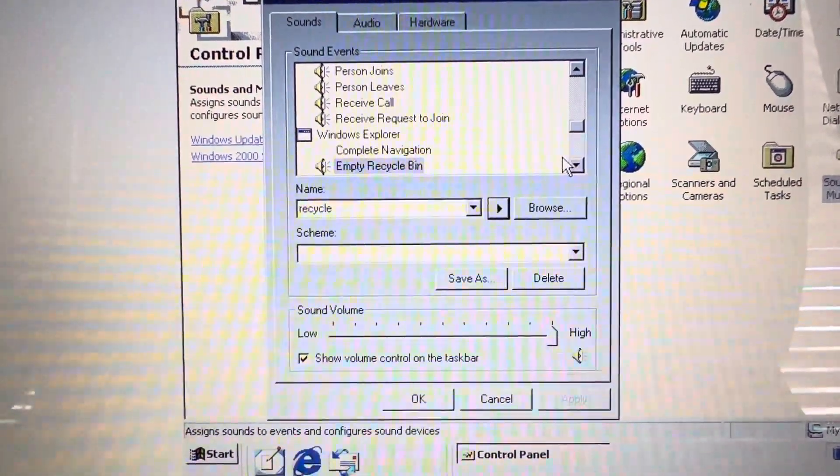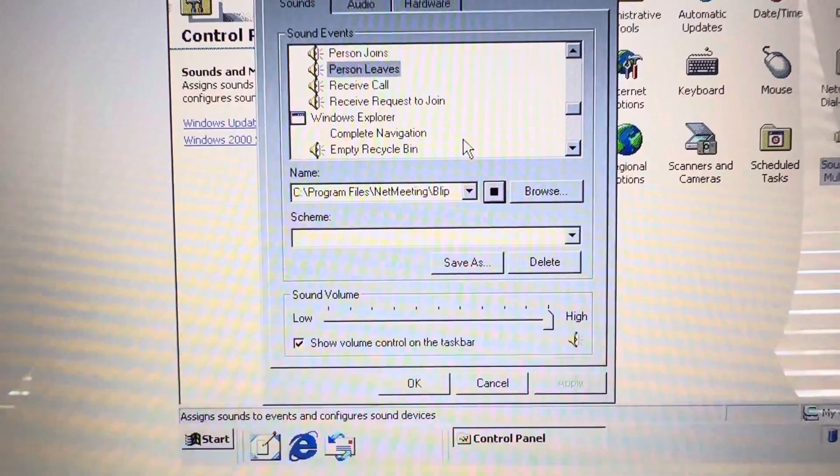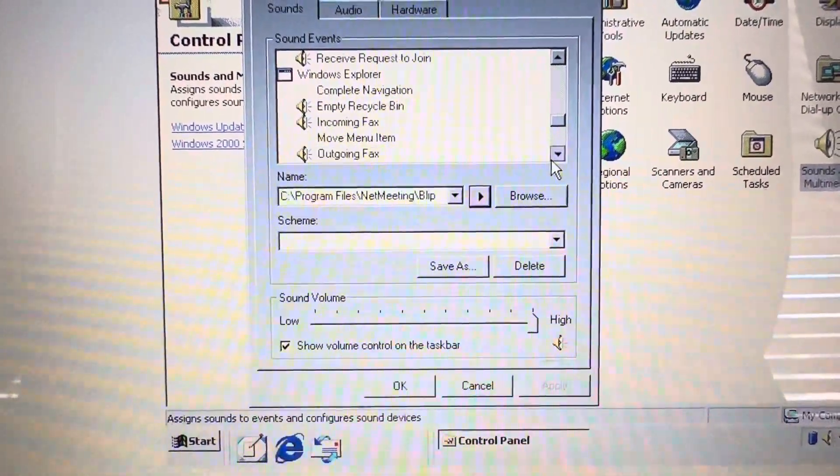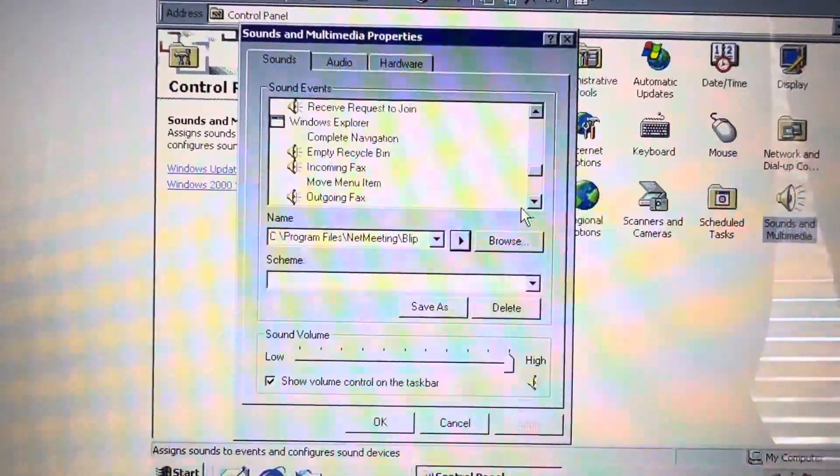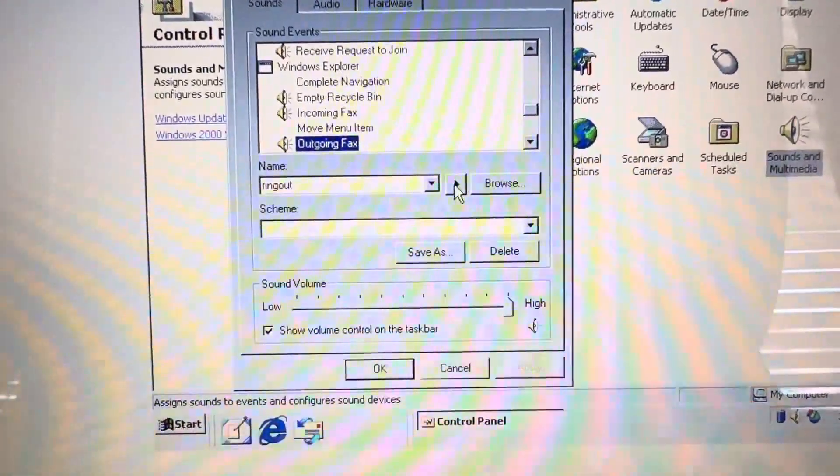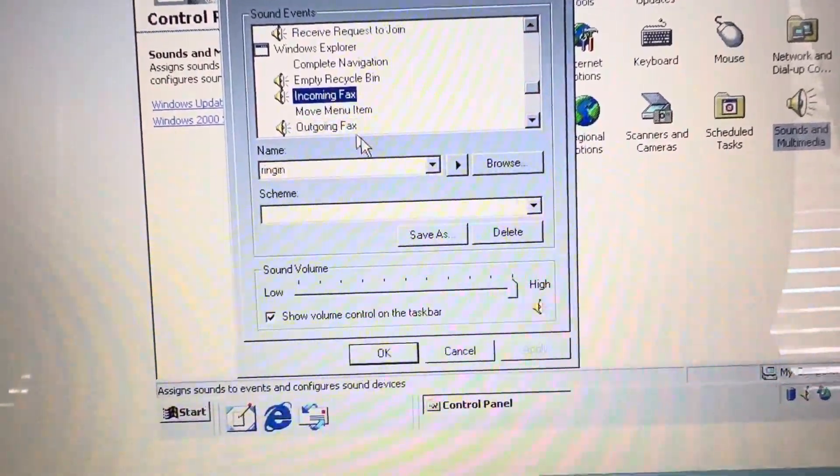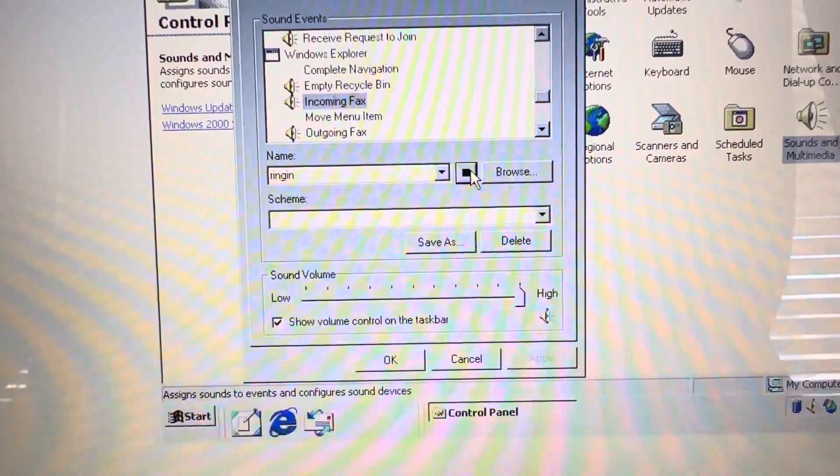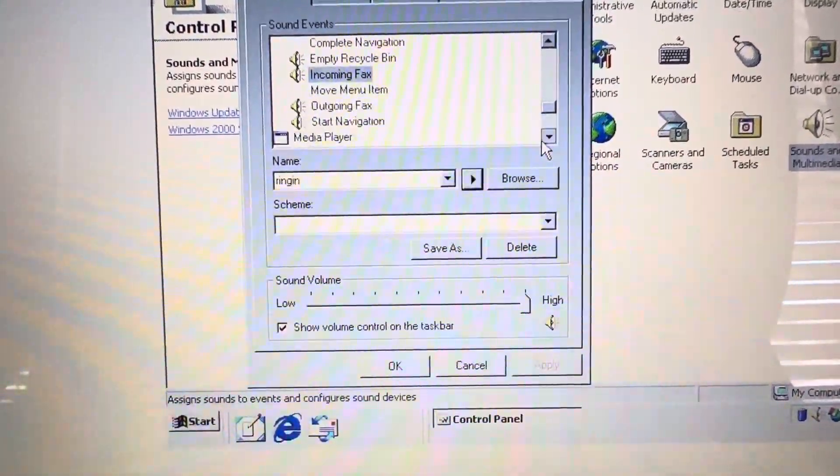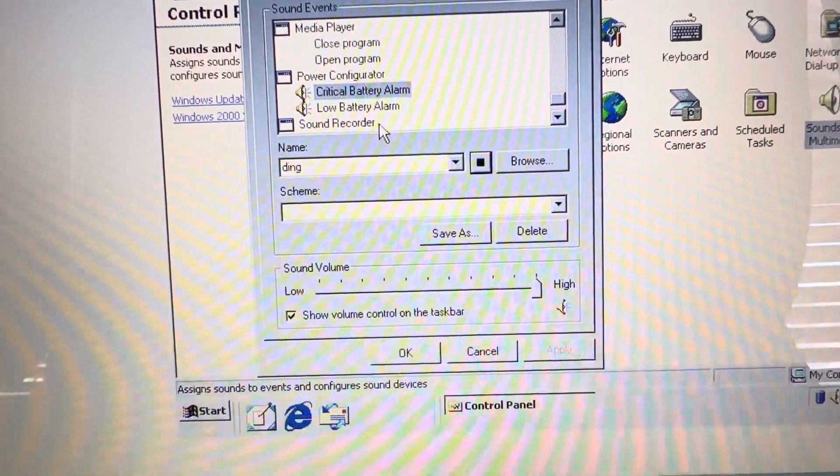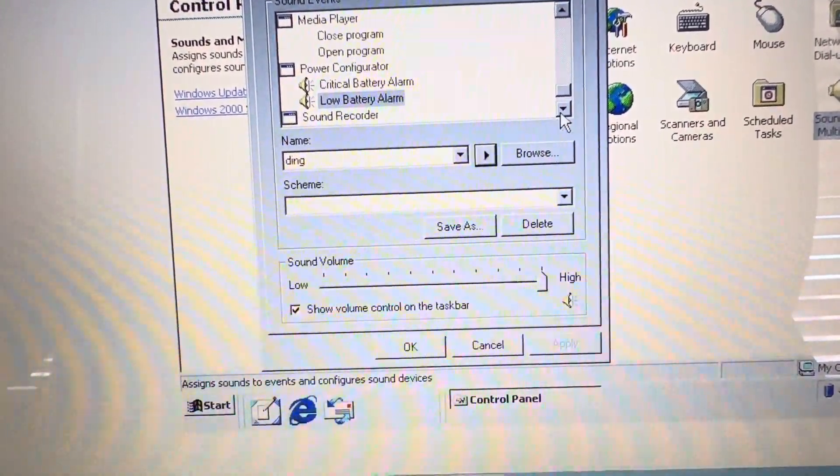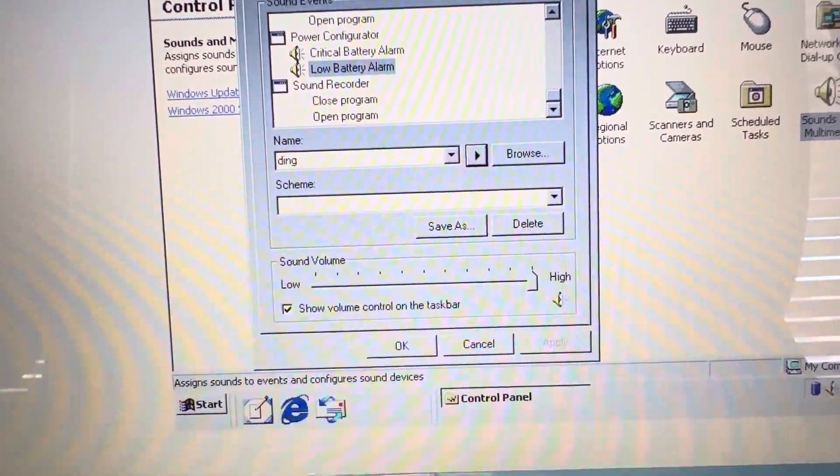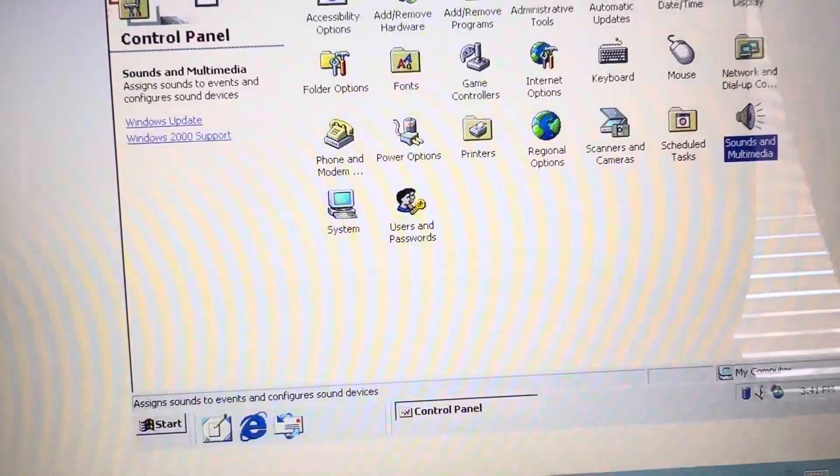Empty recycle, typical recycle. Oh my god, that sounds like the - everyone that grew up in the 2000s already knows that sound, where it came from. The FitnessGram Pacer Test. And critical battery alarm, just ding. Ding, ding, ding, ding. Okay, and those are the sounds of Windows 2000.